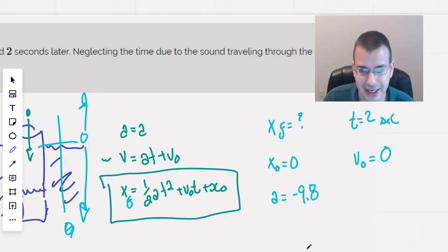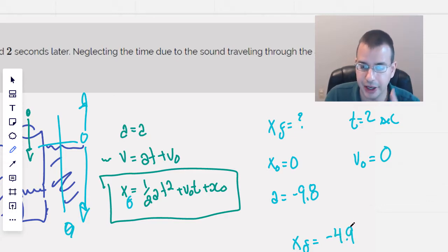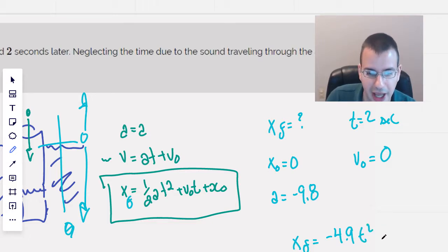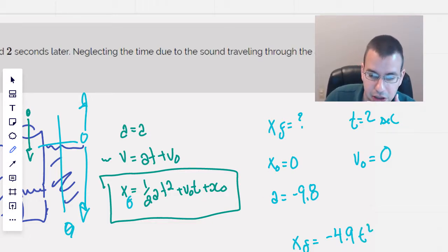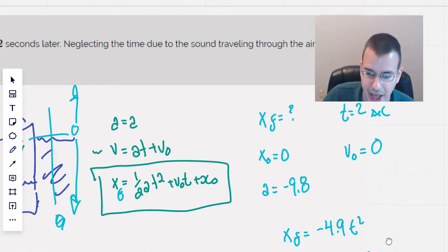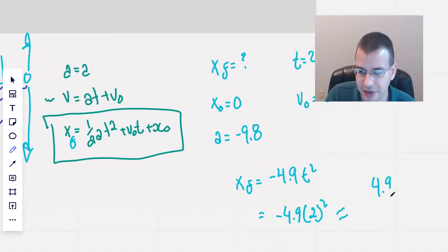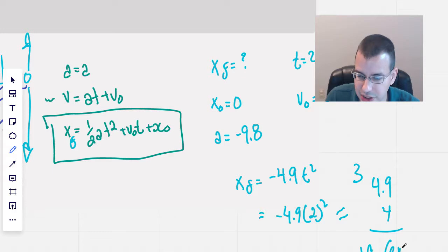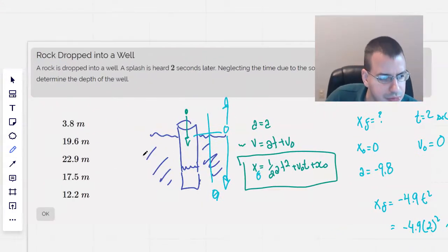Putting all this together: x-final equals negative 4.9 — because one-half times 9.8 — times t-squared. The v-naught·t term goes away, and x-naught goes away. So this is negative 4.9 times 2-squared, which is 4. That gives us negative 19.6 meters. 4 times 9 is 36, 4 times 4 is 16, giving 19.6 meters. That's not too bad.